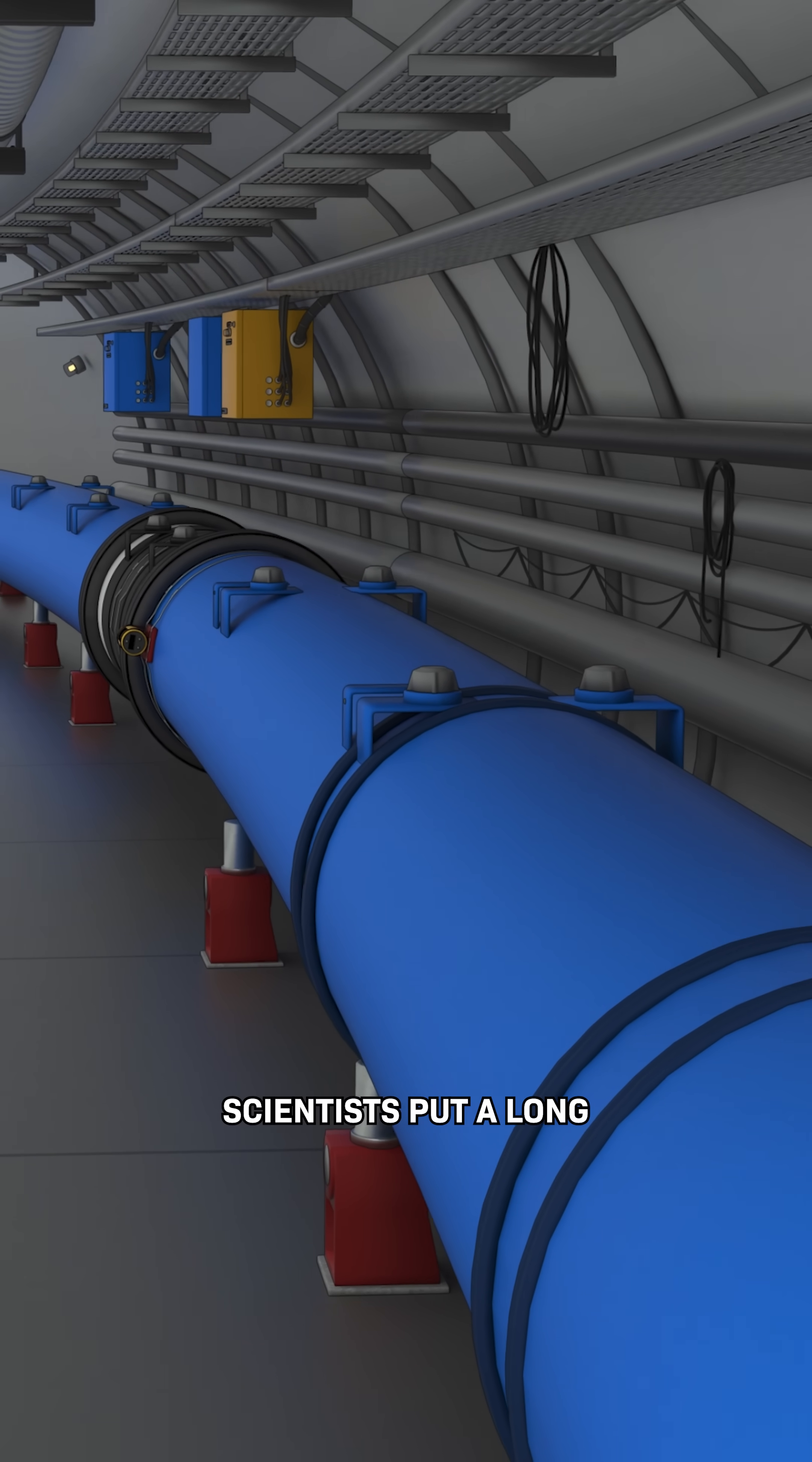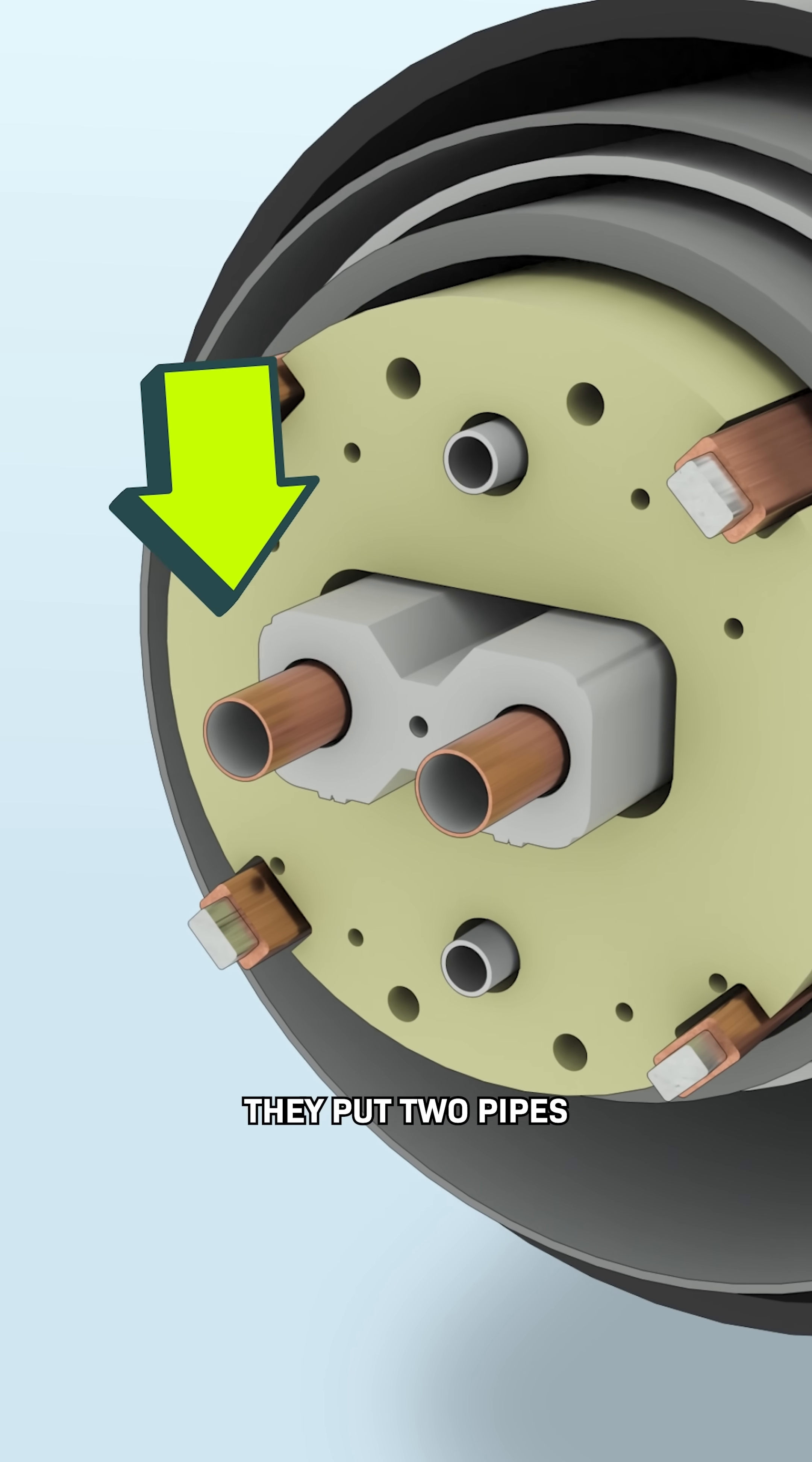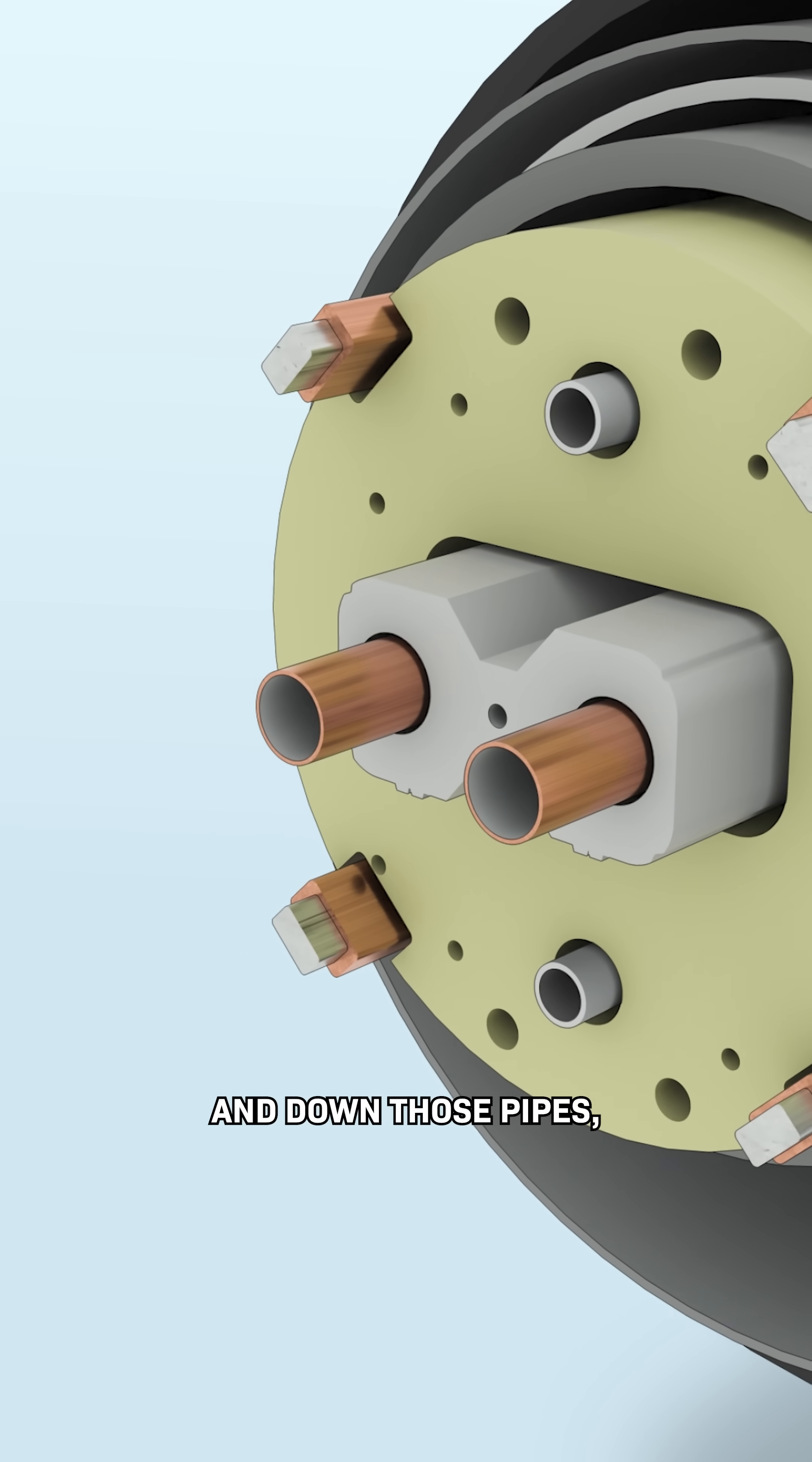Inside that tunnel, scientists put a long blue tube. And inside that tube, they put two pipes that they keep colder and emptier than outer space.